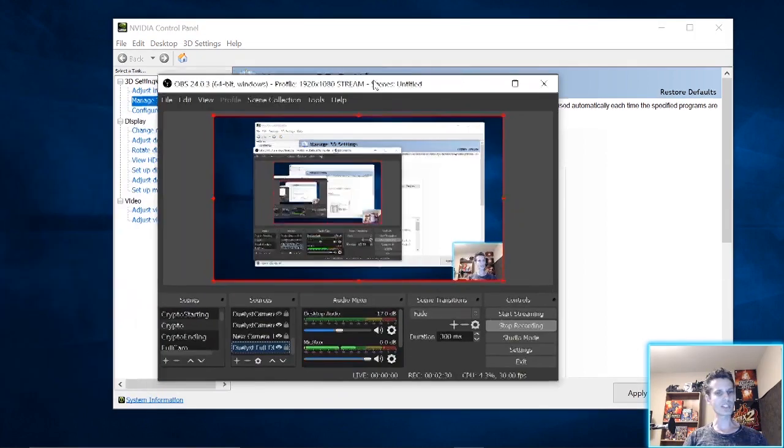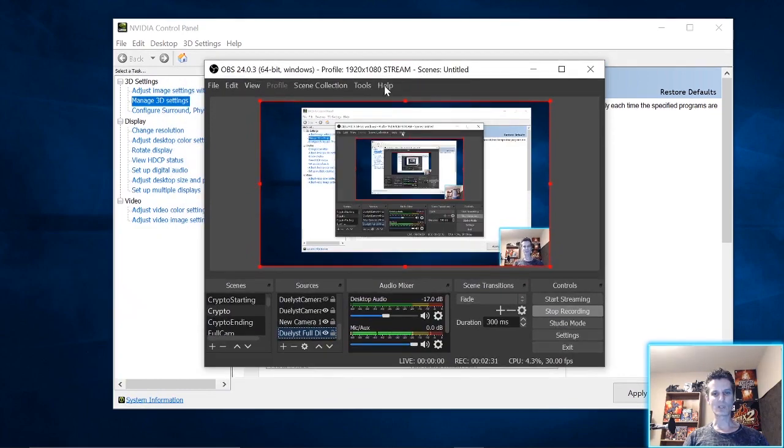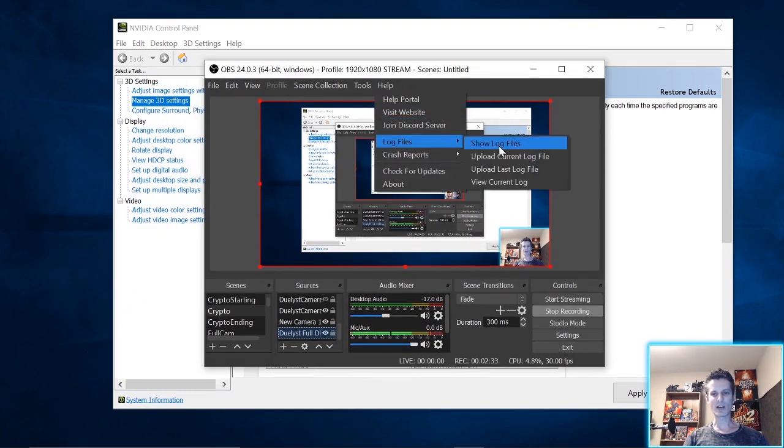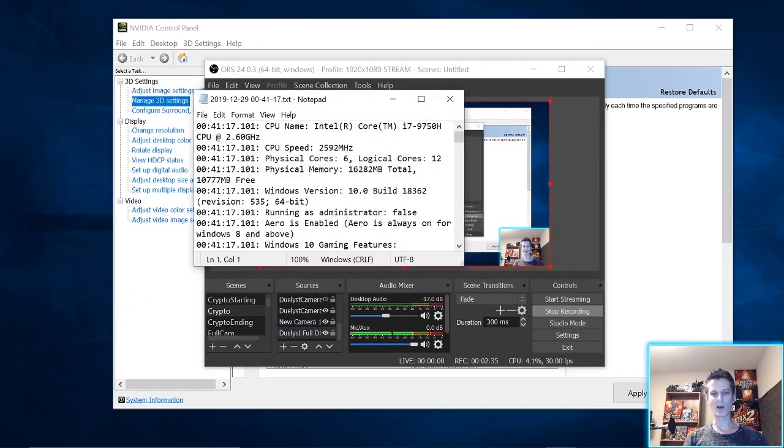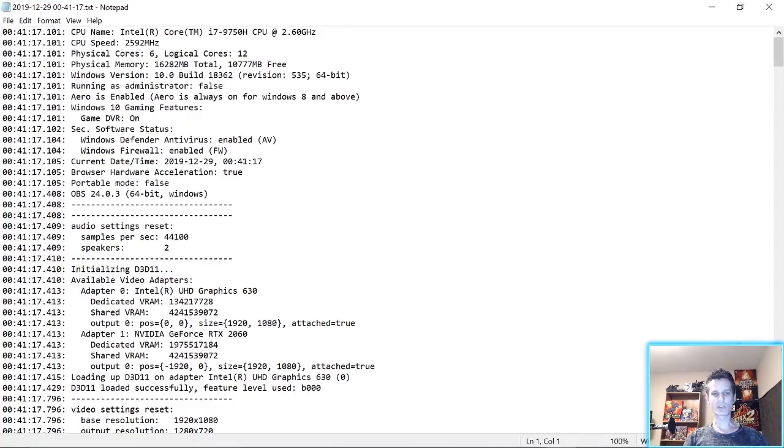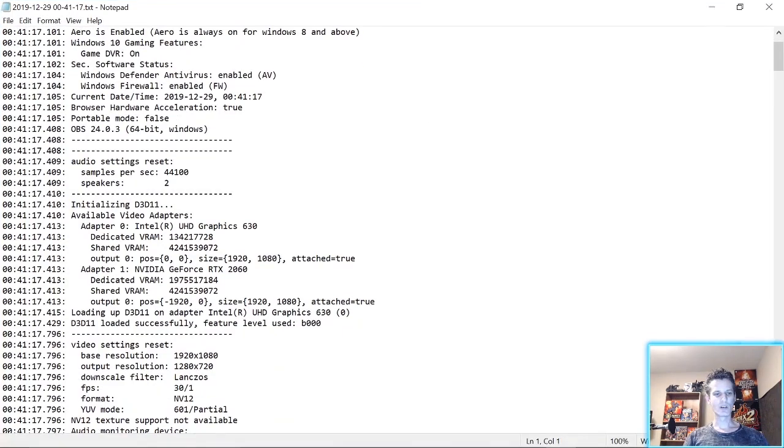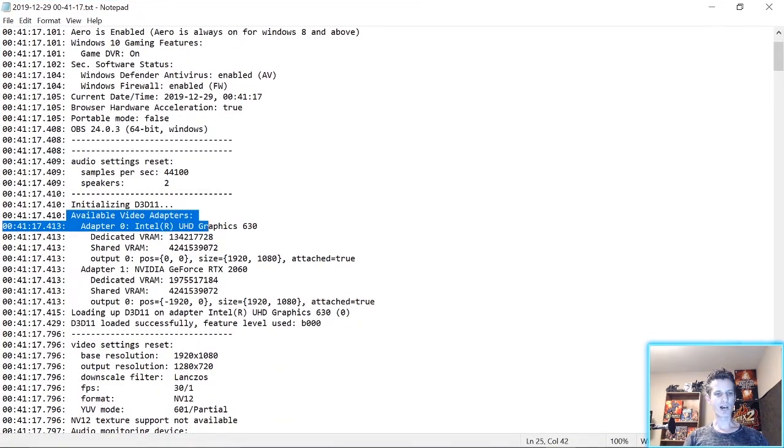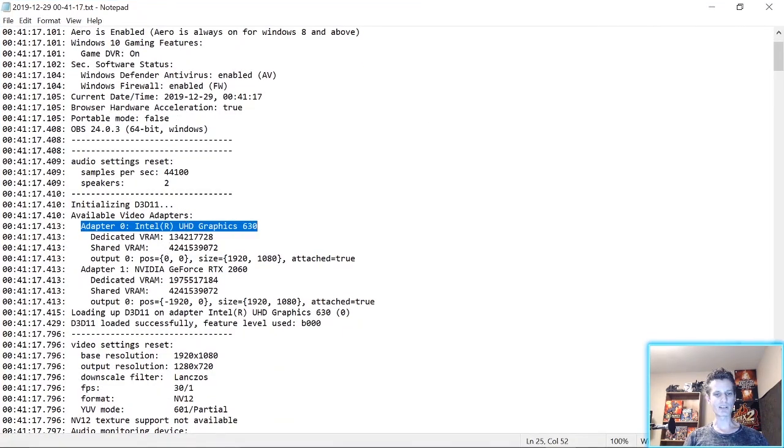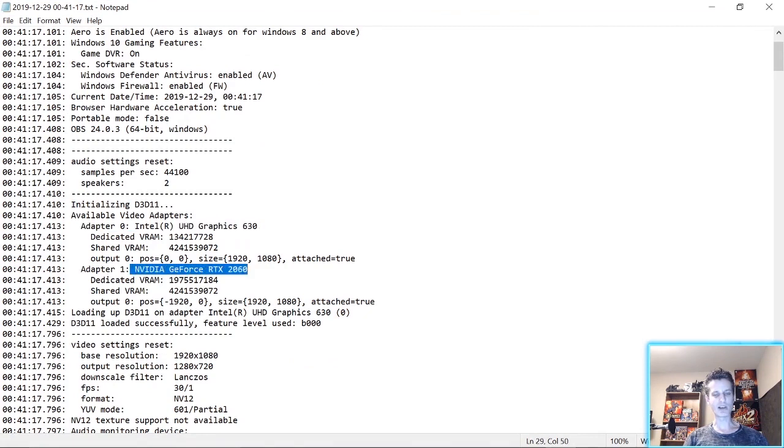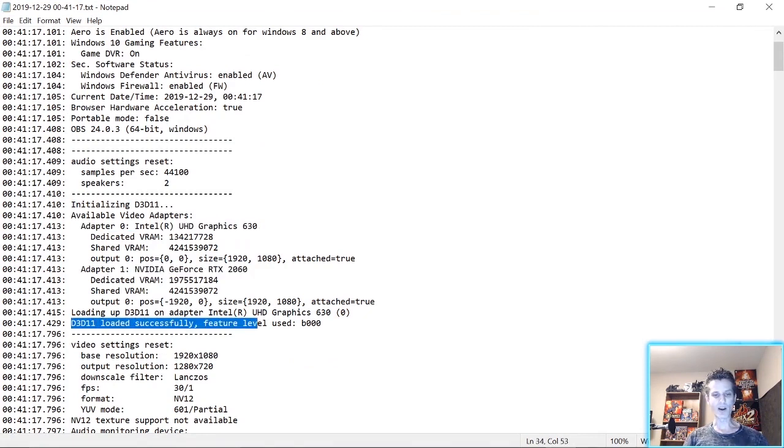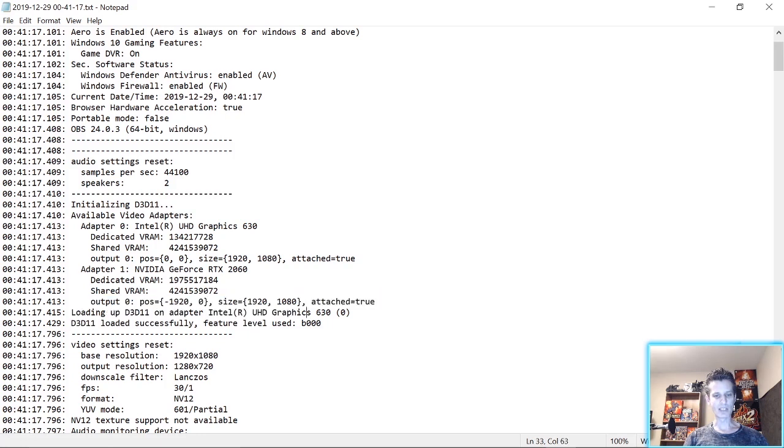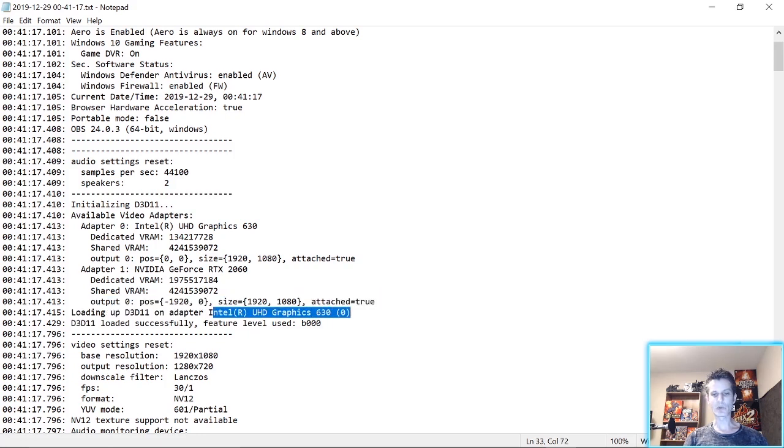And it was clearly launching on the dedicated graphics card. And the way you can see that is by going to Help, Log Files, View Current Log, and it will tell you you've got two video adapters: you've got an Intel integrated and an NVIDIA dedicated, and it's loading on the Intel integrated.